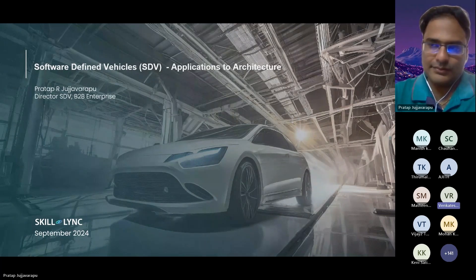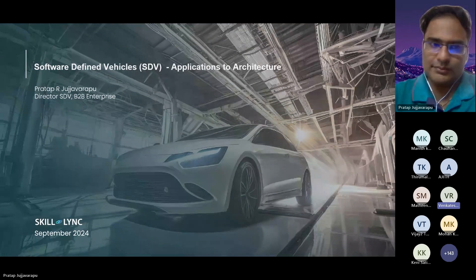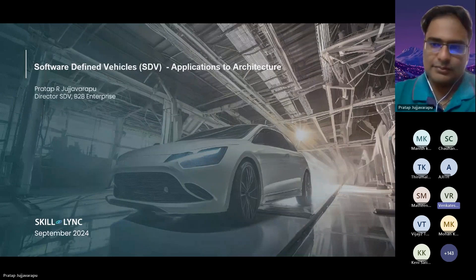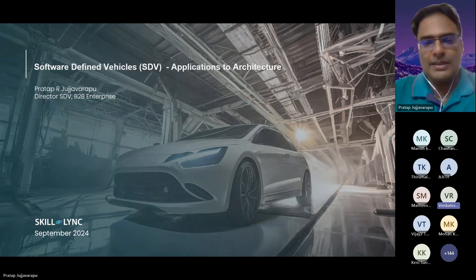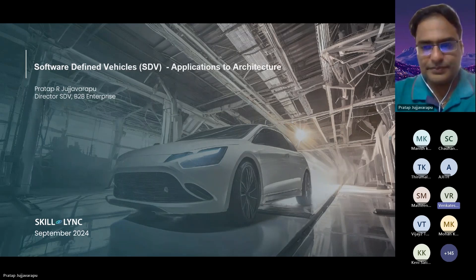A quick introduction about our speaker today. Mr. Prathap Aar is the Director of Enterprise Solutioning and Delivery at Skilllink. He specializes in embedded and advanced embedded domains, particularly in software-defined vehicles. With deep expertise in electrical-electronic architecture, he has guided OEMs in developing domain-centralized architectures and led large-scale programs involving Autosar and ADA systems. We are excited to host and hear from you, Mr. Prathap. Over to you.